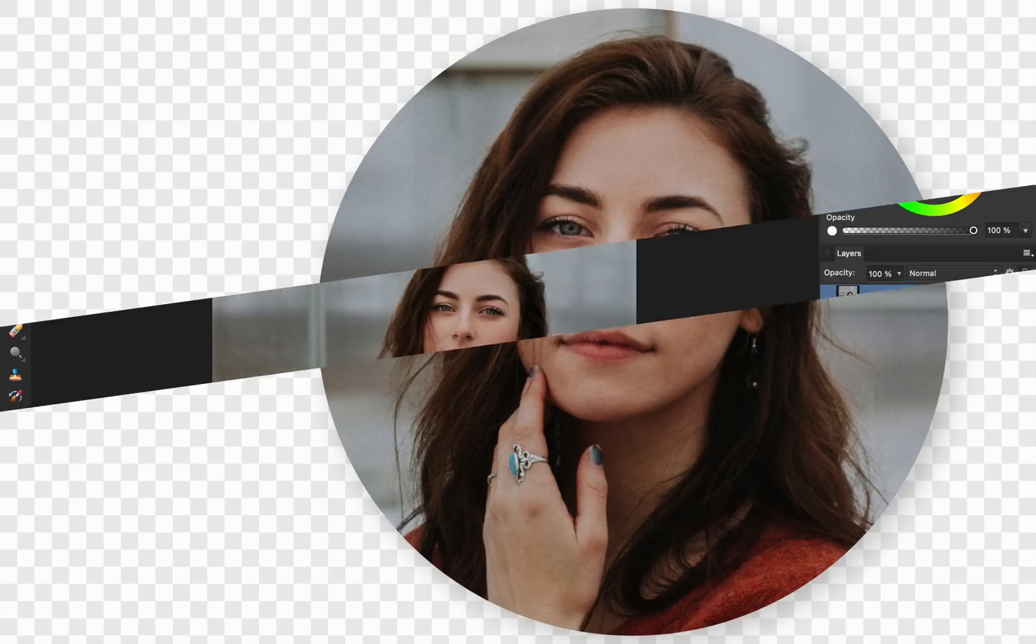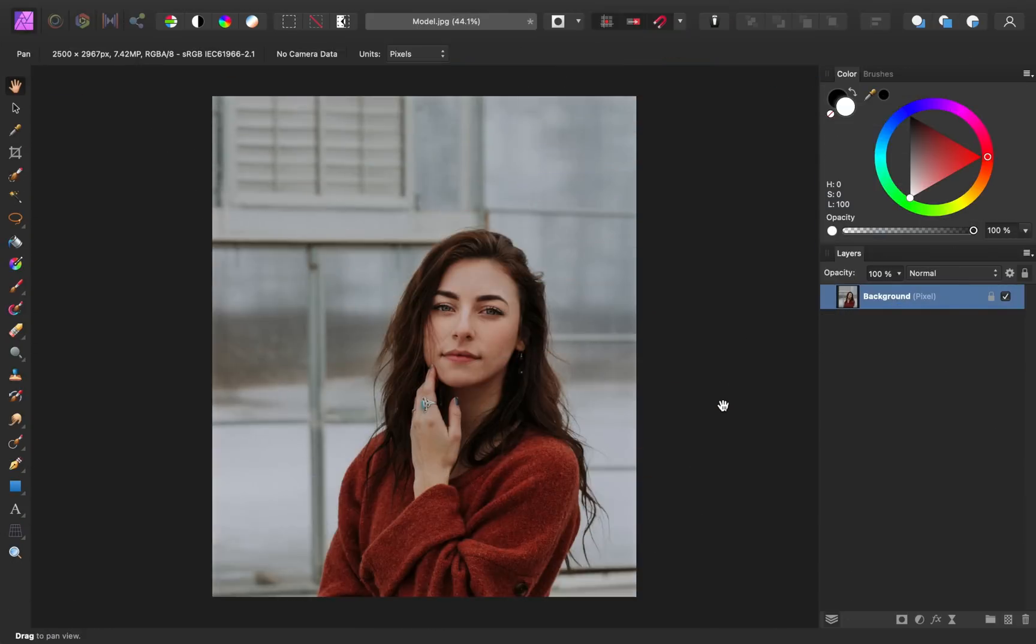Today I'll show you how to crop any photo into a circle. Let's get started. If you'd like to follow along with me, I've left a download link for this image in the video description.